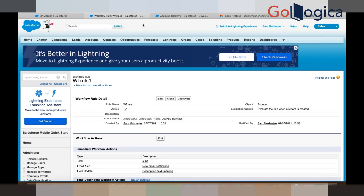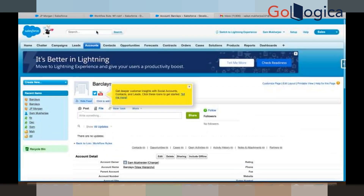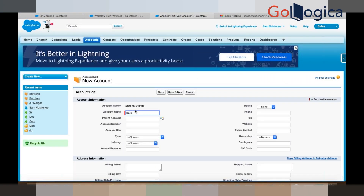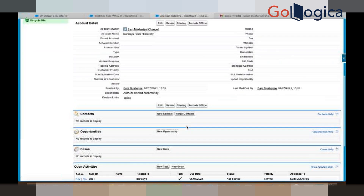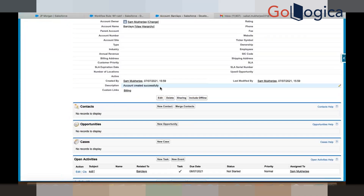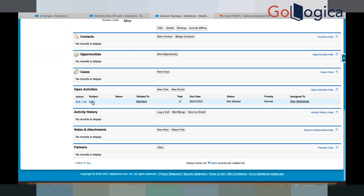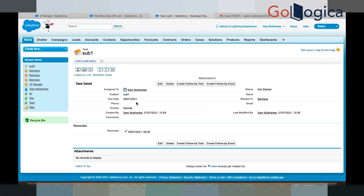Once you click Save, you can see the task got created. Click Done. Now create a new account record — go to Accounts, click New, write Barclays, and click Save. You can see the description field got updated, and your task has been created called Sub One. The task is under Open Activities. If you open the task, the due date is 8/7 — today is 7/7 — so tomorrow he will get a reminder popup regarding that task which has been assigned to him.